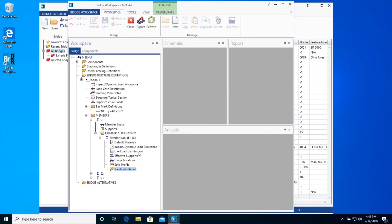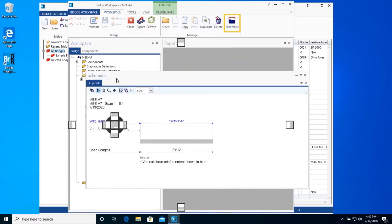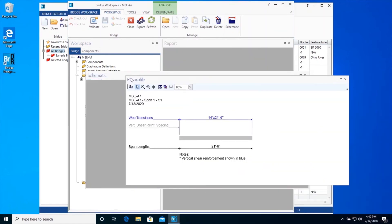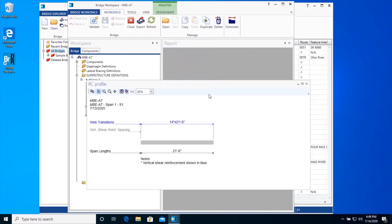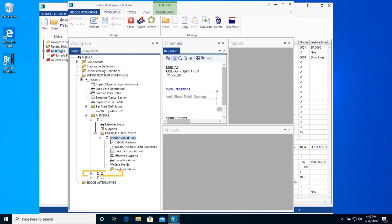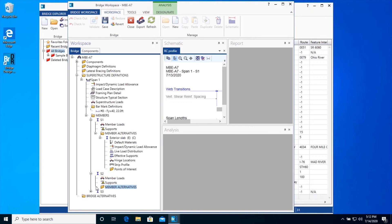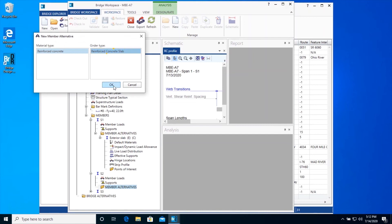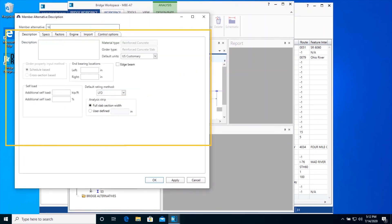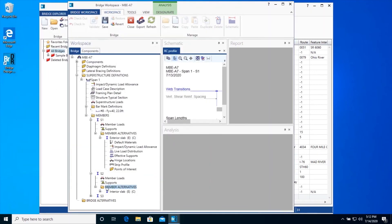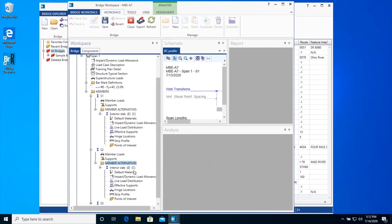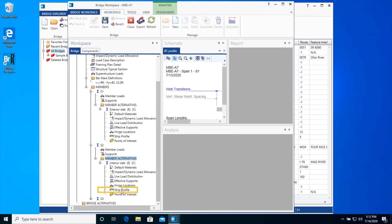A Strip Profile Schematic is available if you sit on the name of the Member Alternatives in the Bridge Workspace tree to help you validate your input. Now we will create a Member Alternative for an Interior Slab Member S2, similar to how we created a Member Alternative for S1. We will enter a Strip Profile as discussed previously, as shown here.